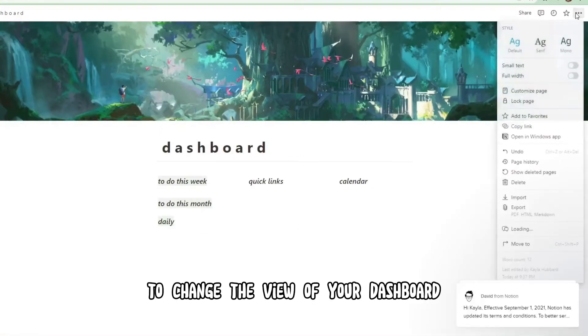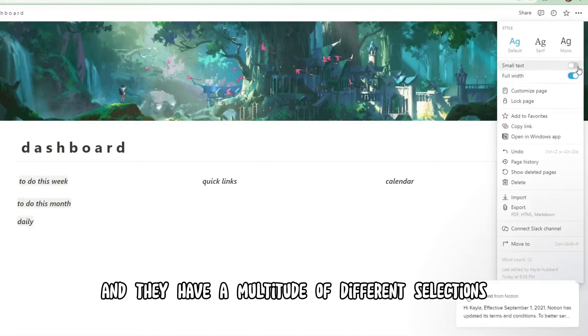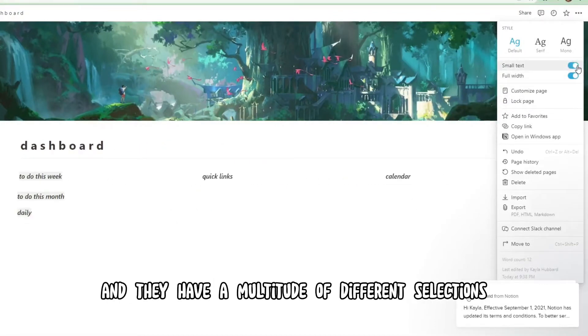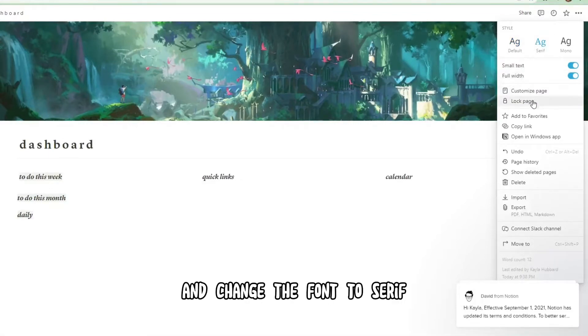To change the view of your dashboard, click those three dots in the right-hand corner and you'll have a multitude of different selections. I like to go with small text, full width, and change the font to serif.